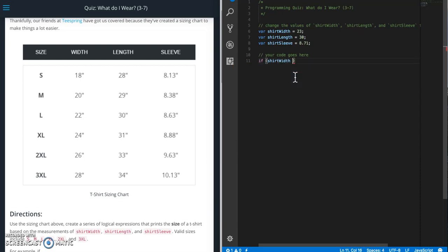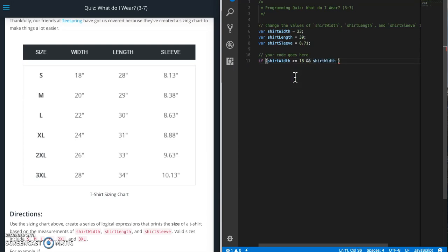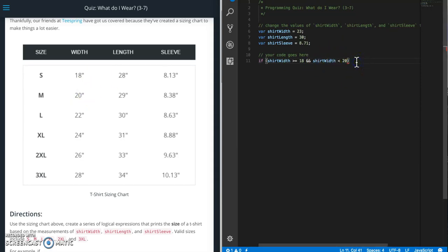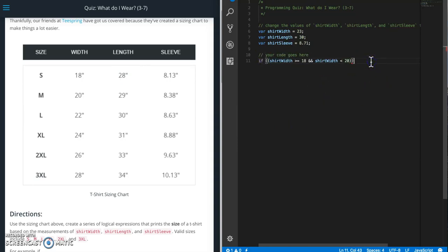That needs to be greater than or equal to 18. And then we need to also do shirt width is less than 20. So this gives us our range. It can be 18 or above but it can't be greater than 20. And it can't even be 20. So that's what we said right now. We need to do another one of these for length. But let's do this first. Let's wrap this around a parenthesis so that everything is inside there.